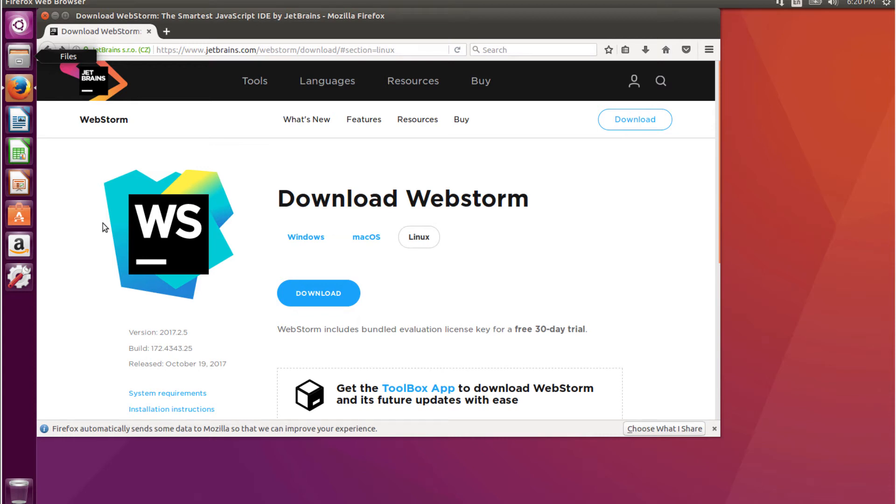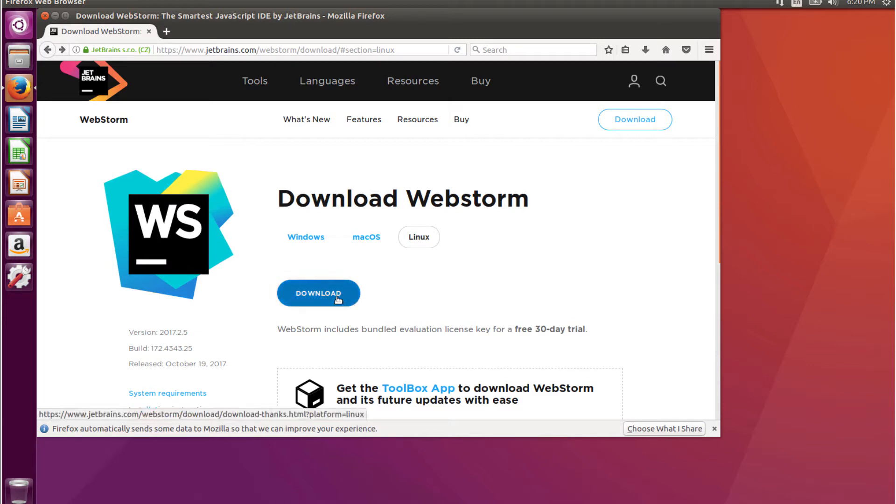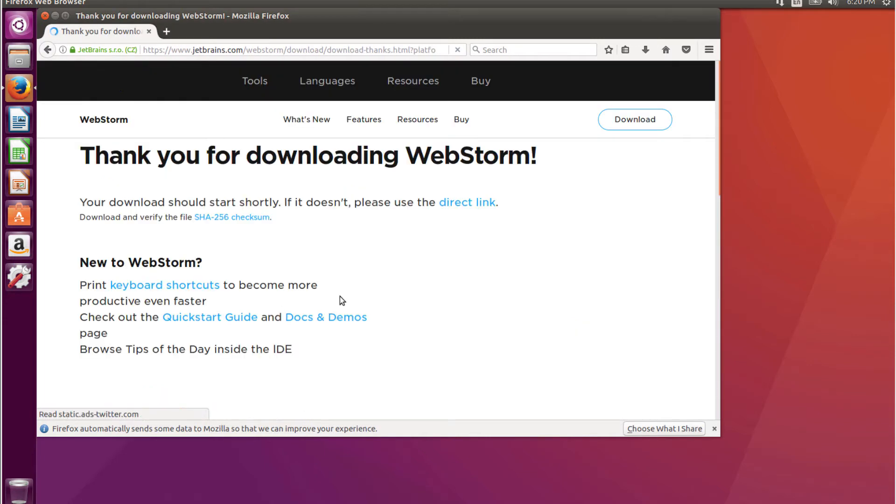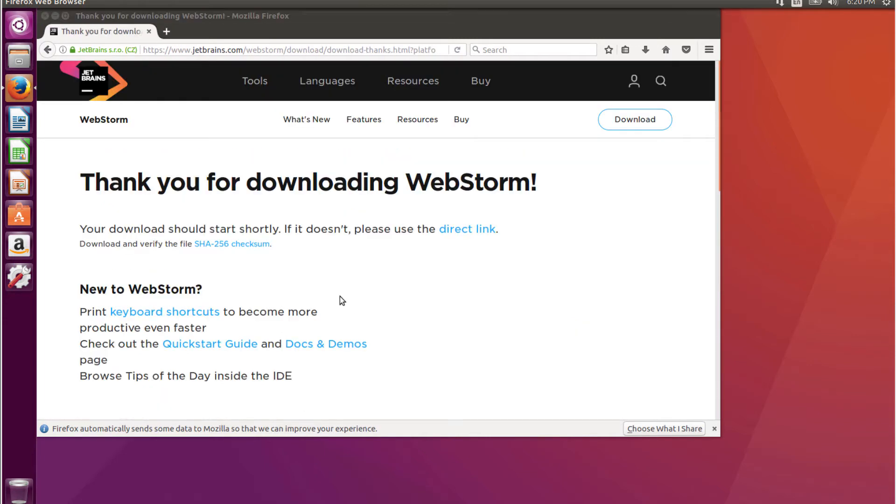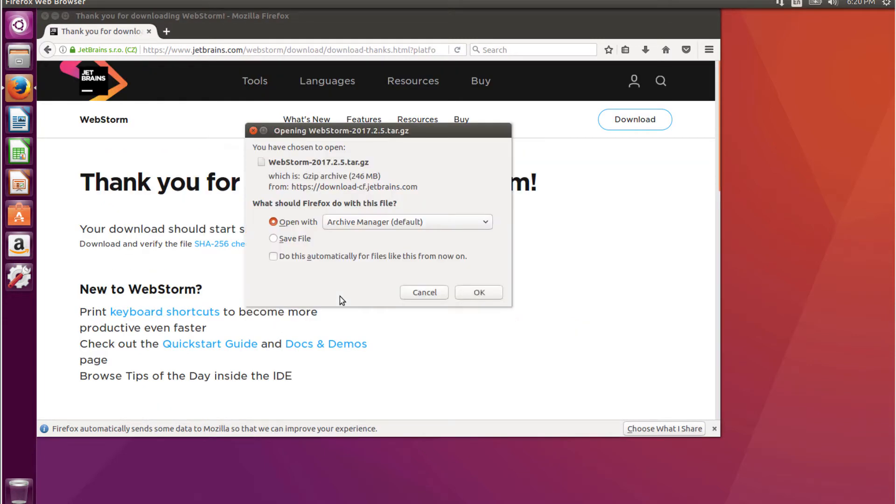Today I just want to show you how to download WebStorm from JetBrains on Linux. I'm going to start out on the site where you do the download and just click download. I'm going to save the file.